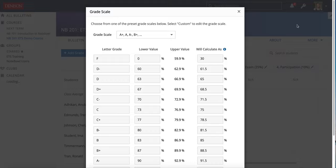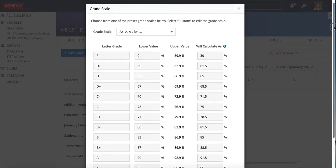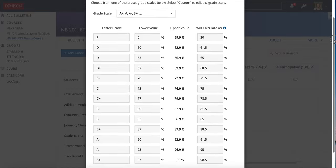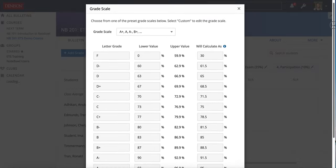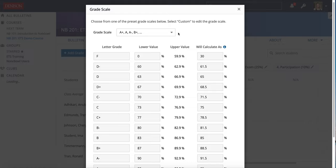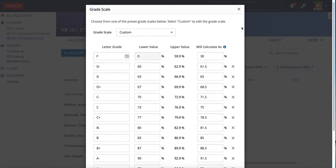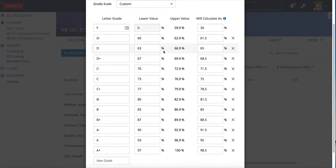Again, those are the default ones that NOPL has in the system, but you can also customize by clicking the drop down menu and choosing custom. When you're customizing the grade scale for your class, there are a few things to keep in mind.